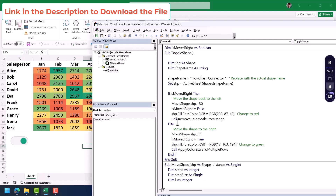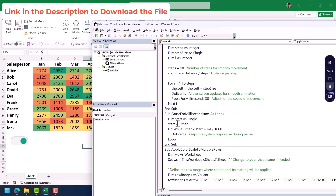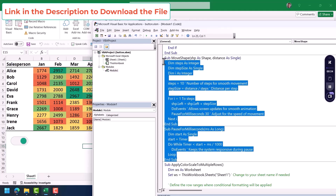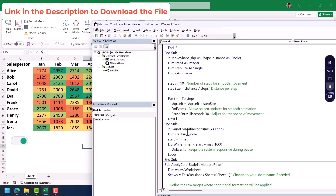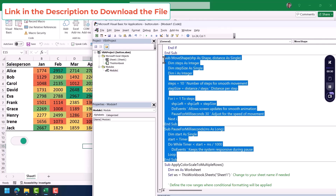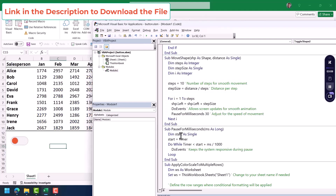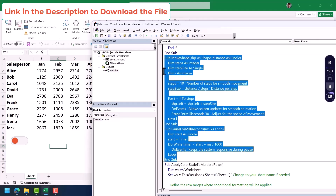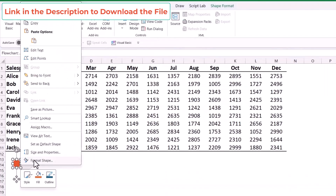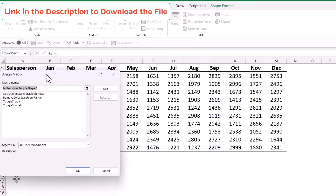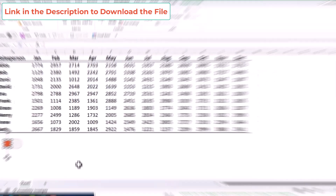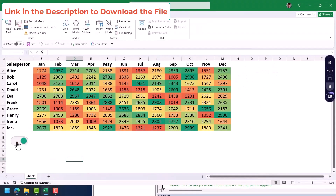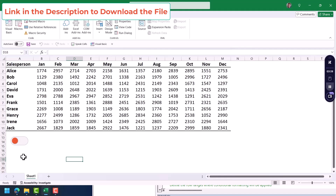Now it's time to understand the actual codes that work behind this button. We have three different codes, and two of them — MoveShape and PauseForMilliseconds — are functions that make the button move smoothly. Let me show you how the button works without these two functions. If I use a different code that doesn't use these functions, you can see it jumps to the right immediately — the movement is not smooth at all.